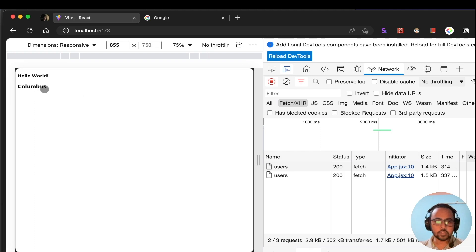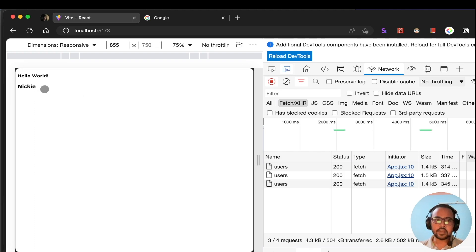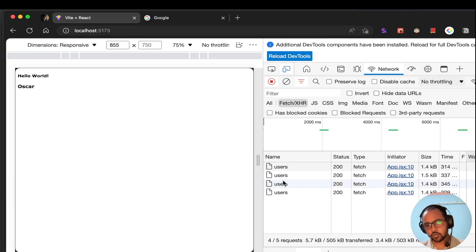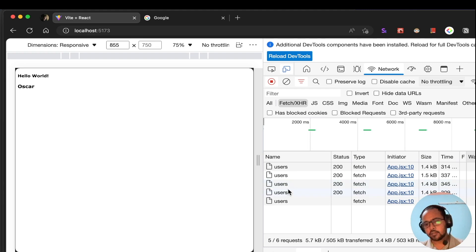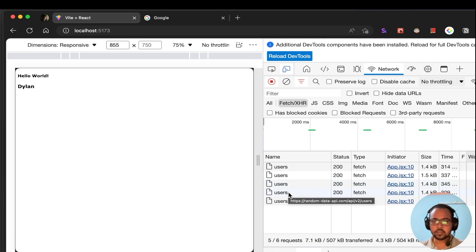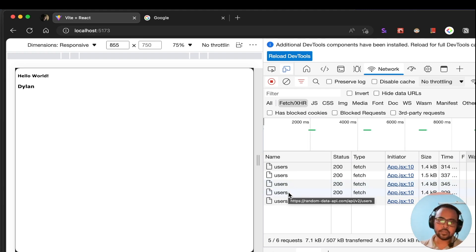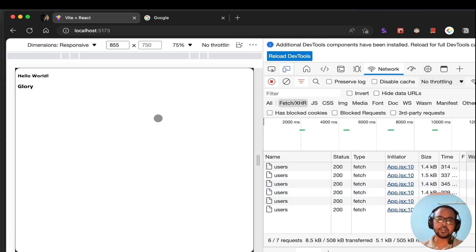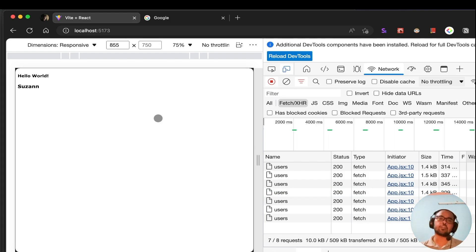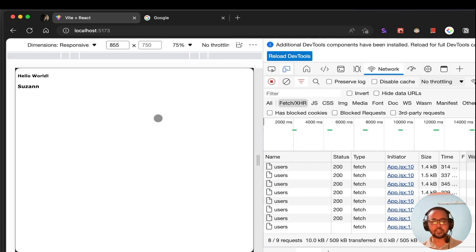Basically what we are doing is that every 2 seconds we are making an API call, getting the data from the API, and updating the data in the view. So let's see how you can create this React application in which the data automatically gets refreshed after every 2 seconds.